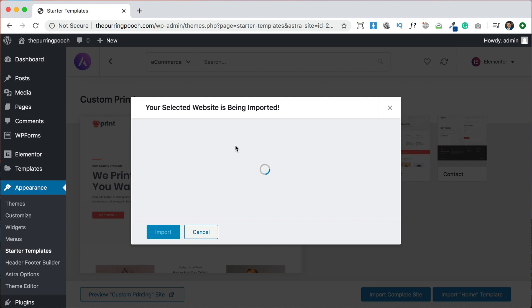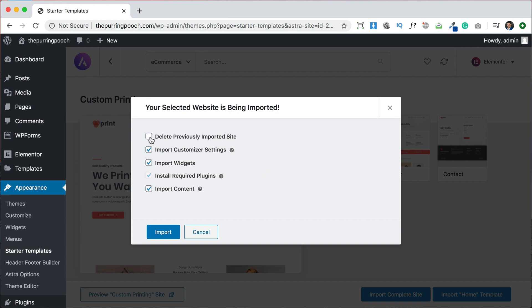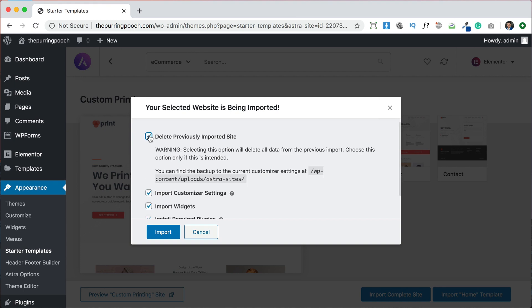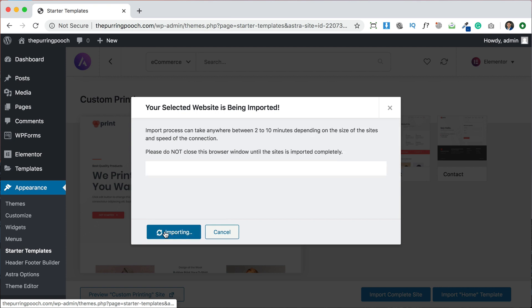And then it should give us an option here, delete previously imported site. So if you don't click this, it's going to keep all the other pages just like deactivated, but they're still going to be there. Or you can click delete and it will just erase all that extra stuff and just put brand new ones. So we're going to delete those, in case you change your mind, you don't like them anymore. And we're going to click import again.